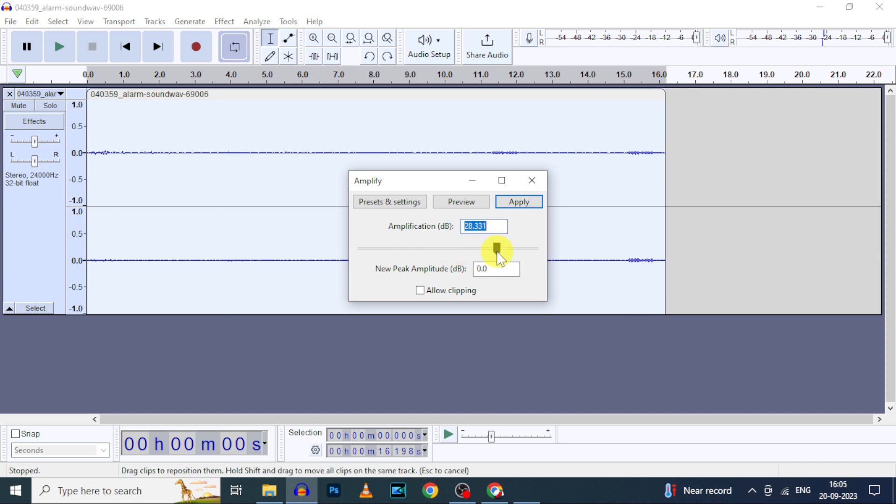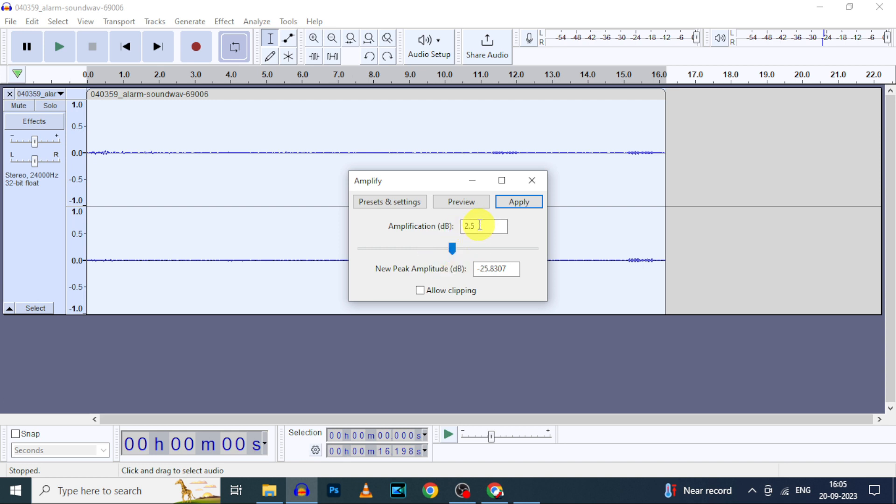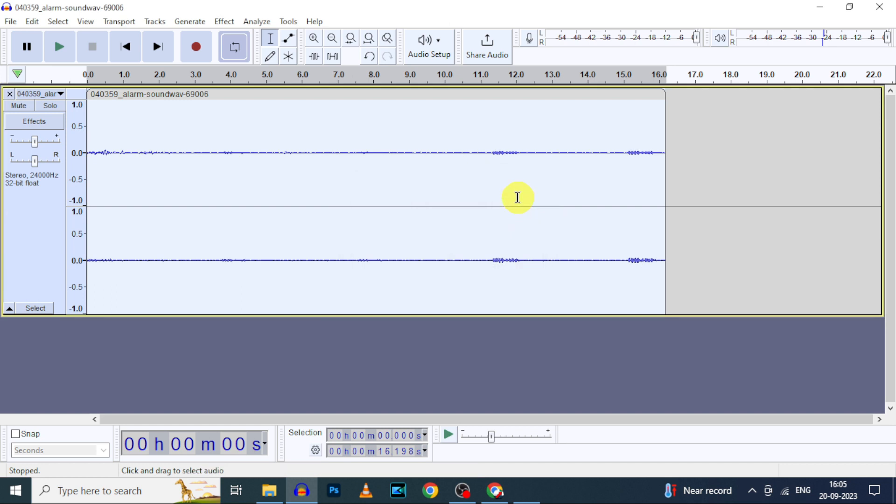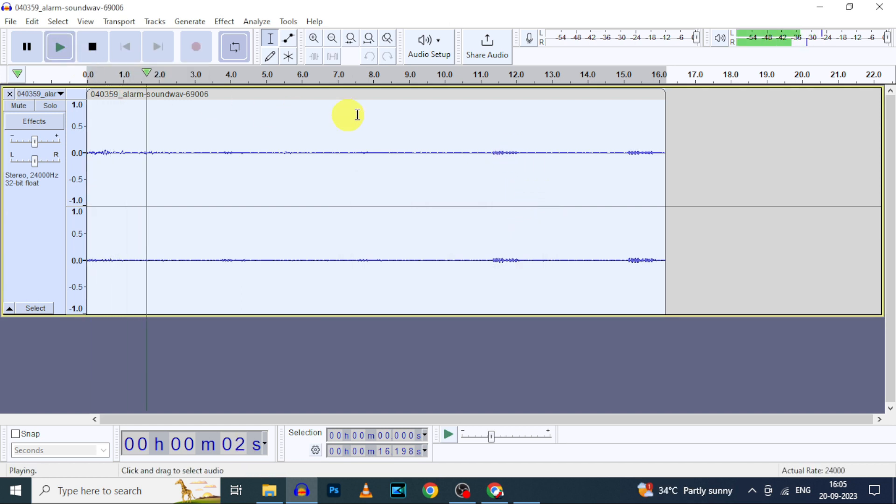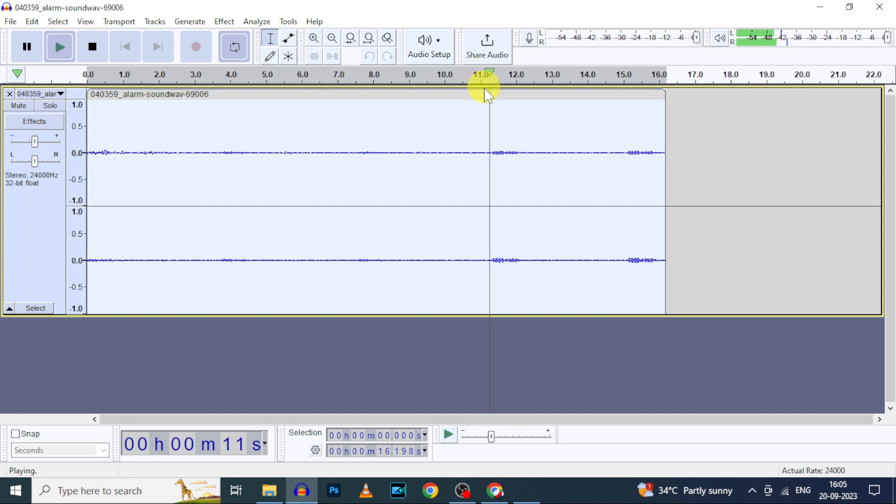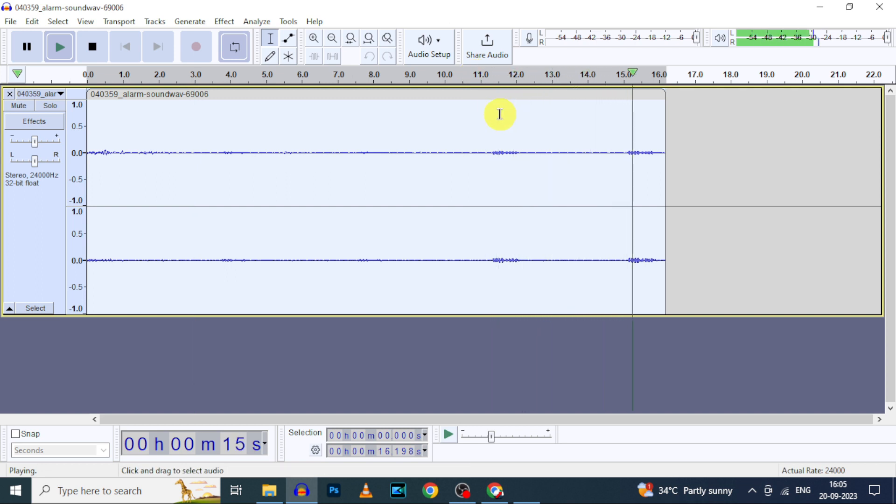For now, we're going to increase the volume a little bit. So I move this to plus 2.5 decibels, then click apply. Let's play this. The volume was increased a little bit.